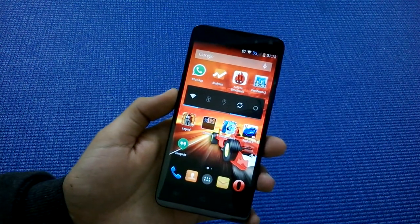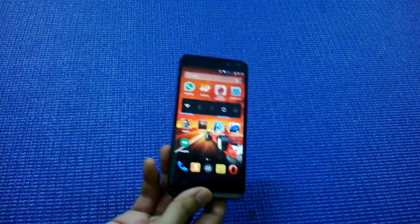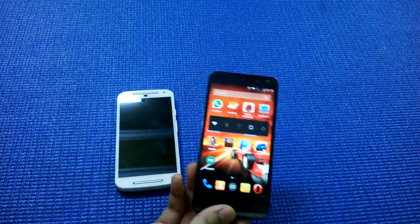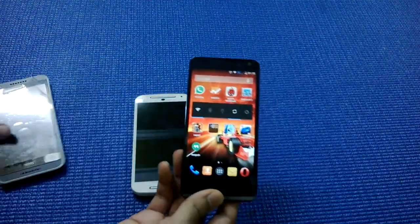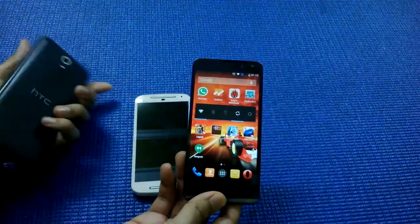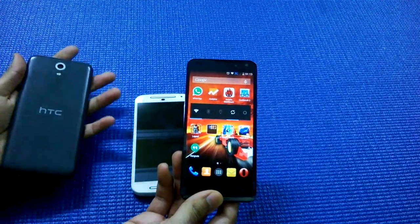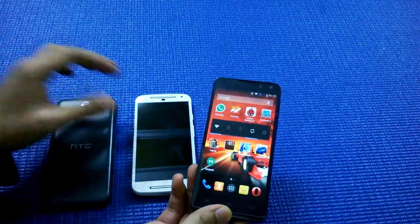and I'll be comparing this phone with Motorola Moto G second generation and HTC Desire 620G smartphone.